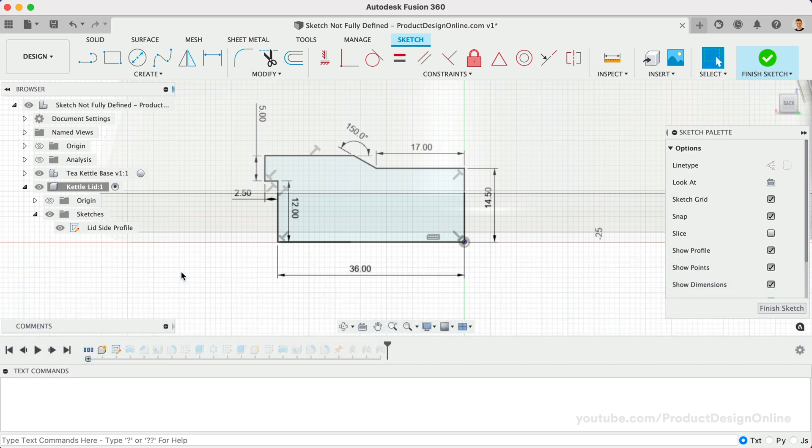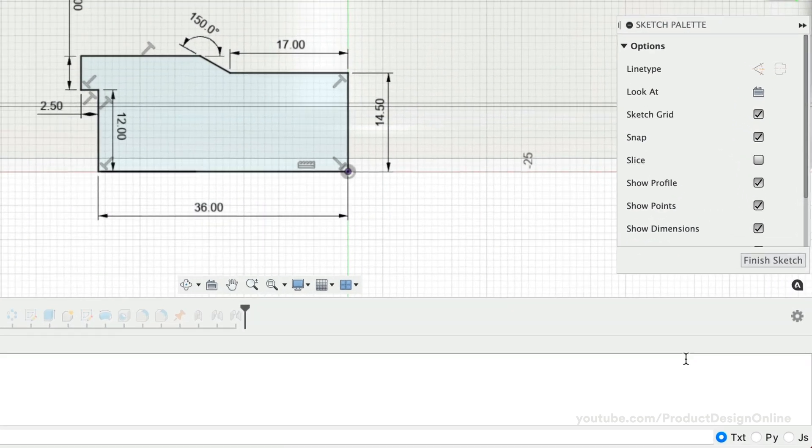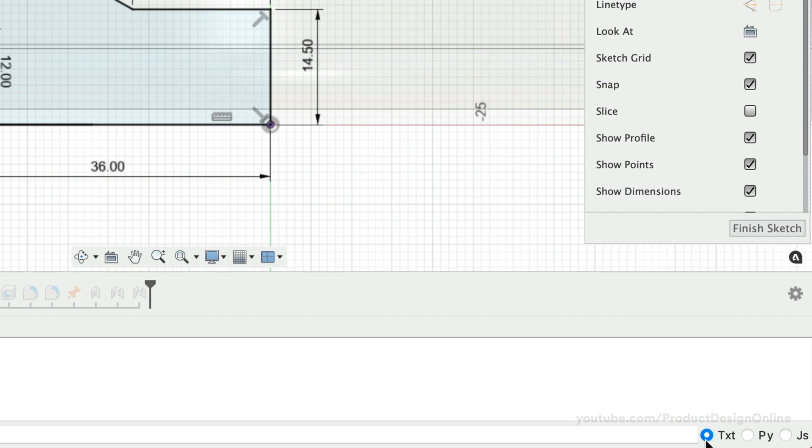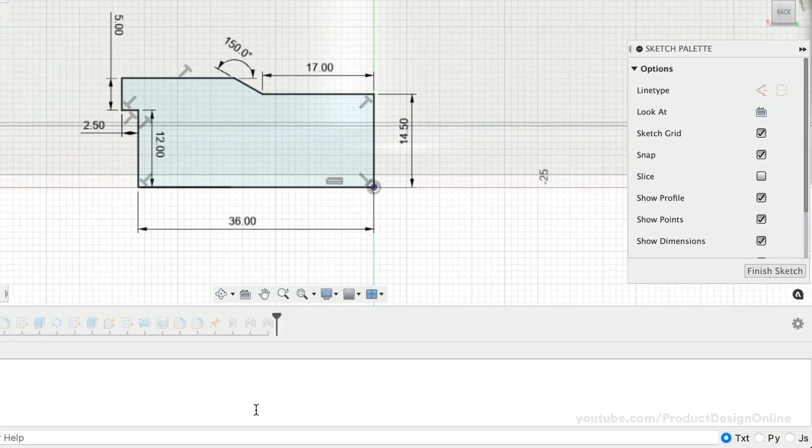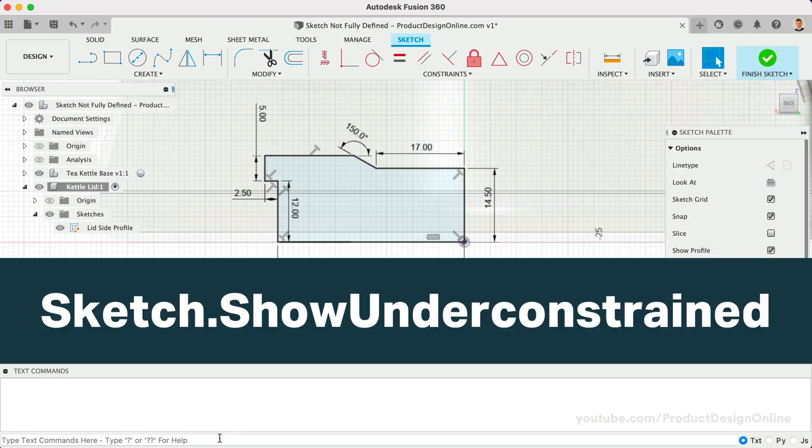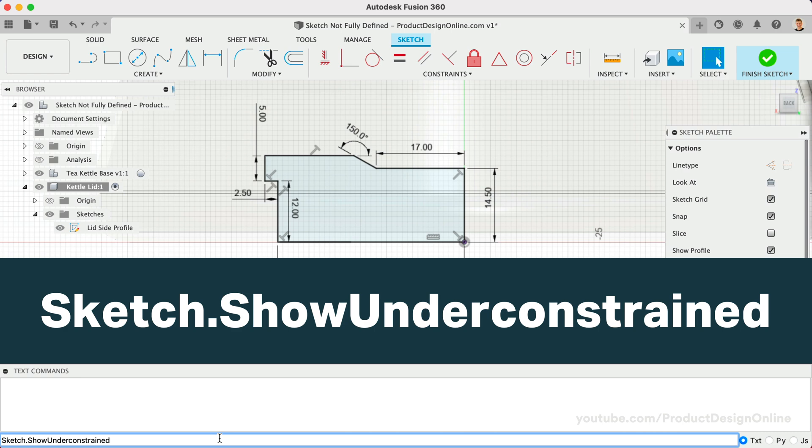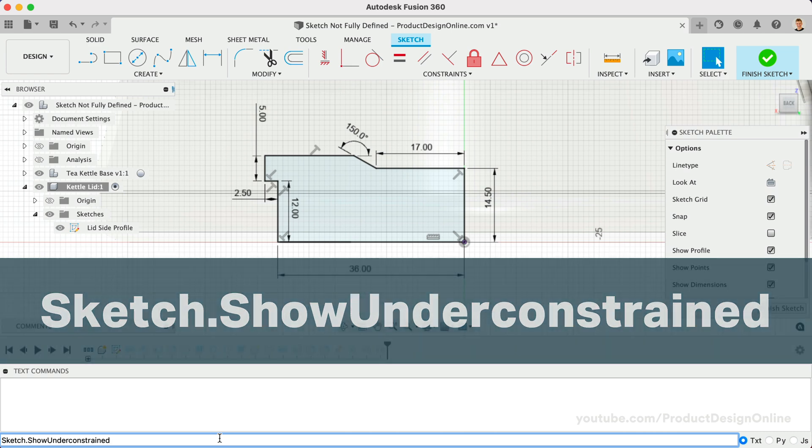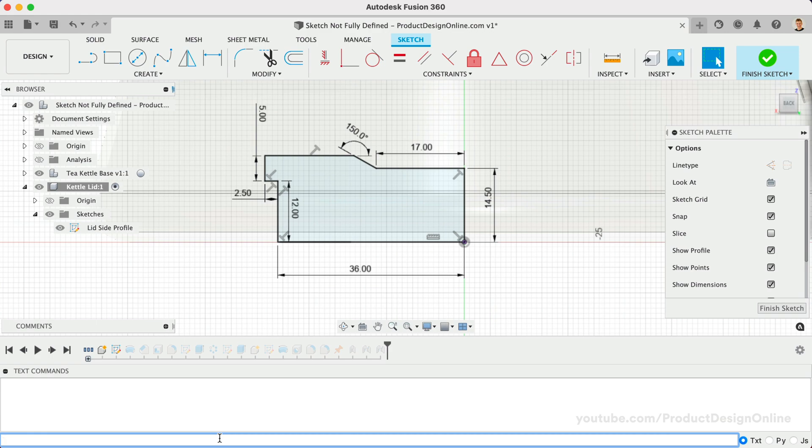Double-check that your Text option is selected in the lower right corner. We can then type out Sketch.ShowUnderConstrained. You can copy and paste this from the video description. Hit the Enter key to run the command.